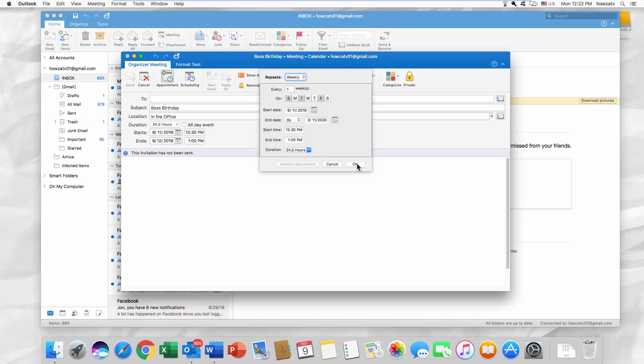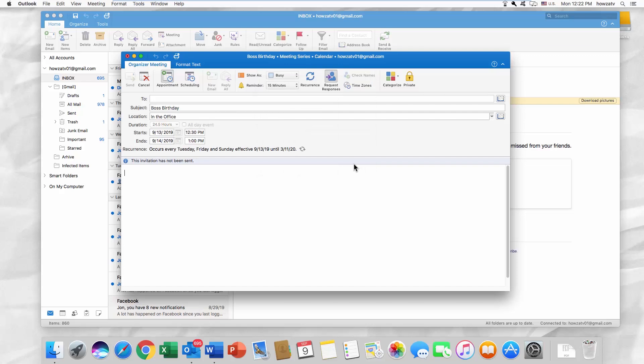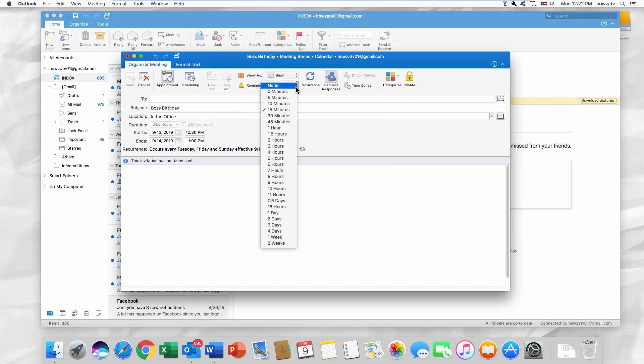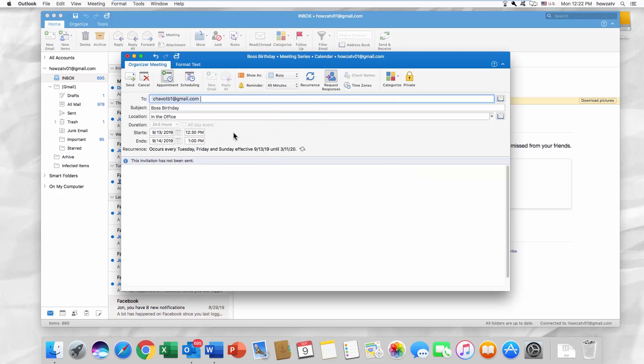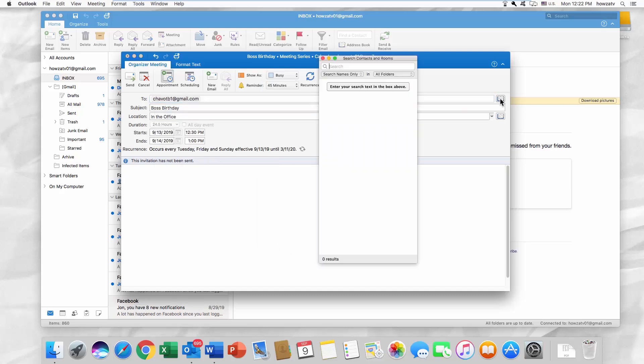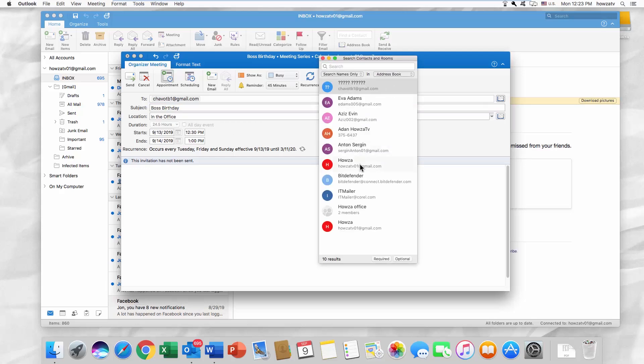Click OK once you're done. You can also set the reminder before the event. Add a receiver or receivers. You can type the address manually or you can use the address book.